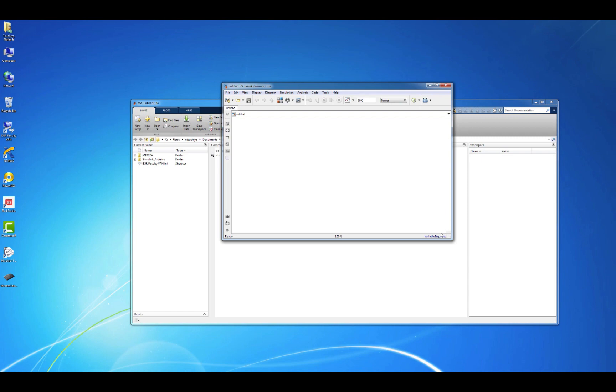Simulink is a graphical programming language, and this blank white space is where you drag and drop blocks to build your model.